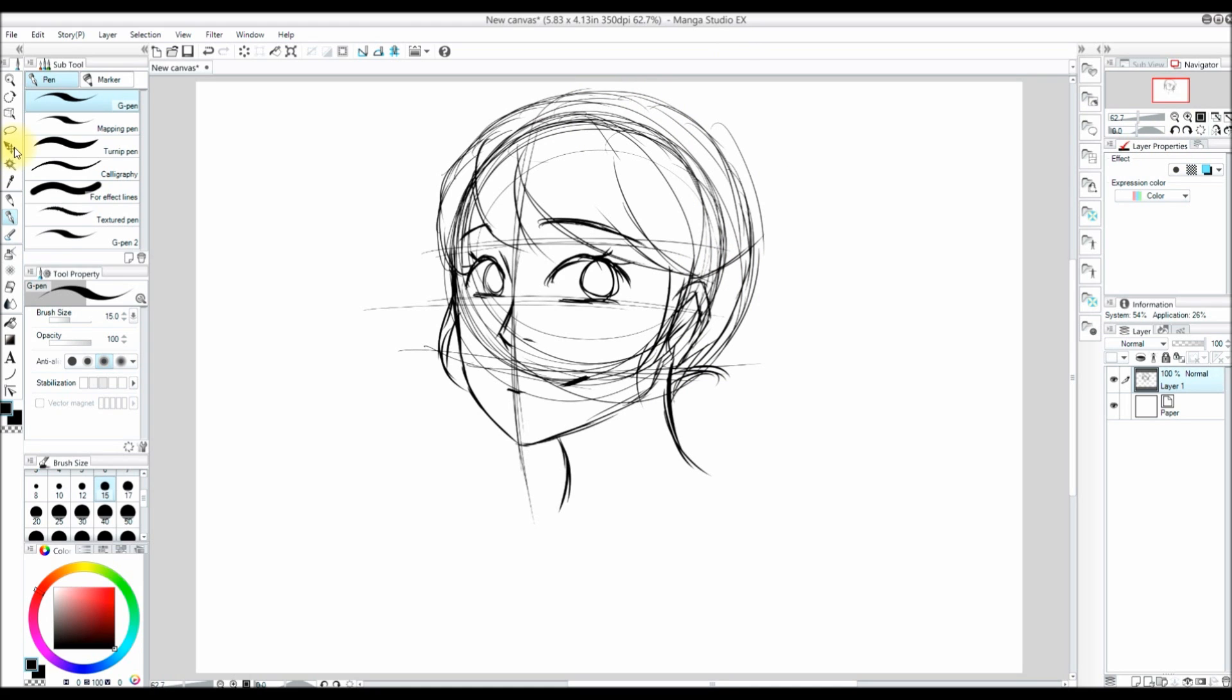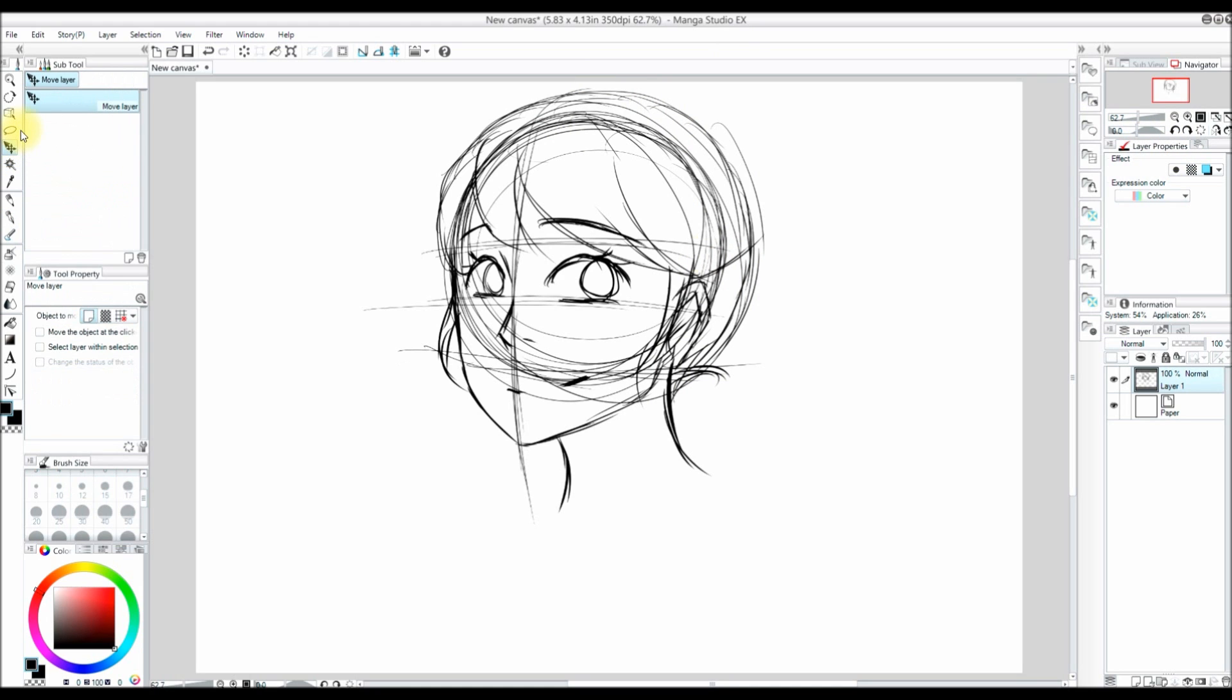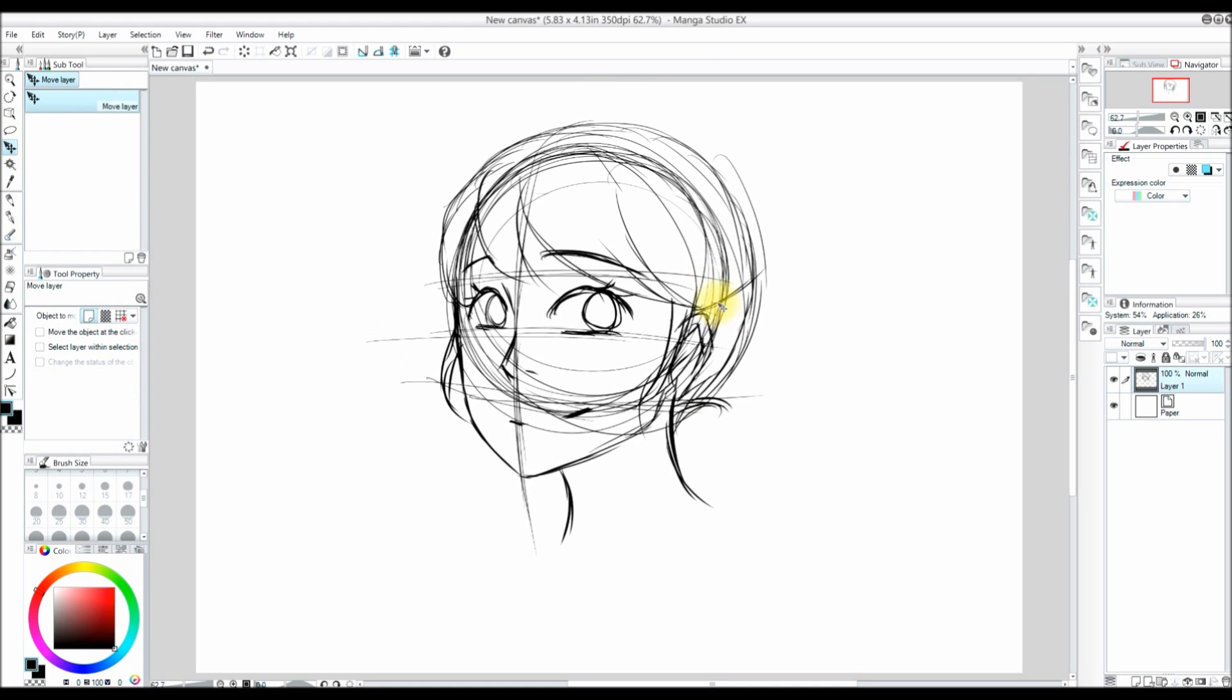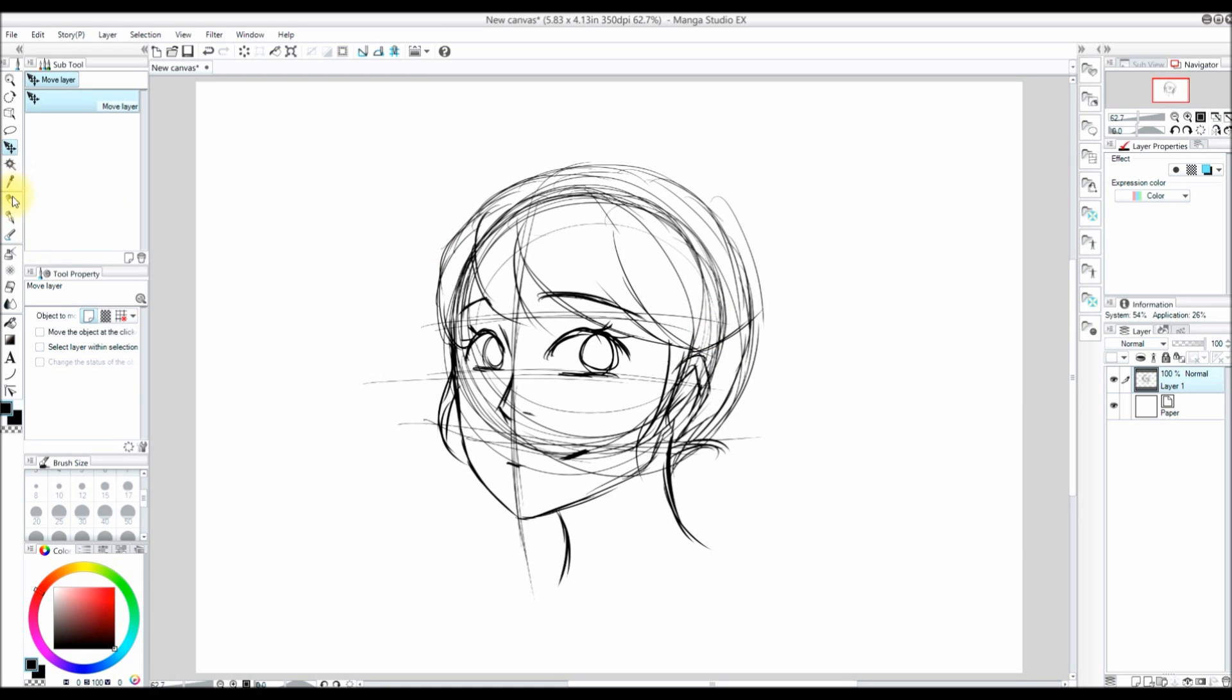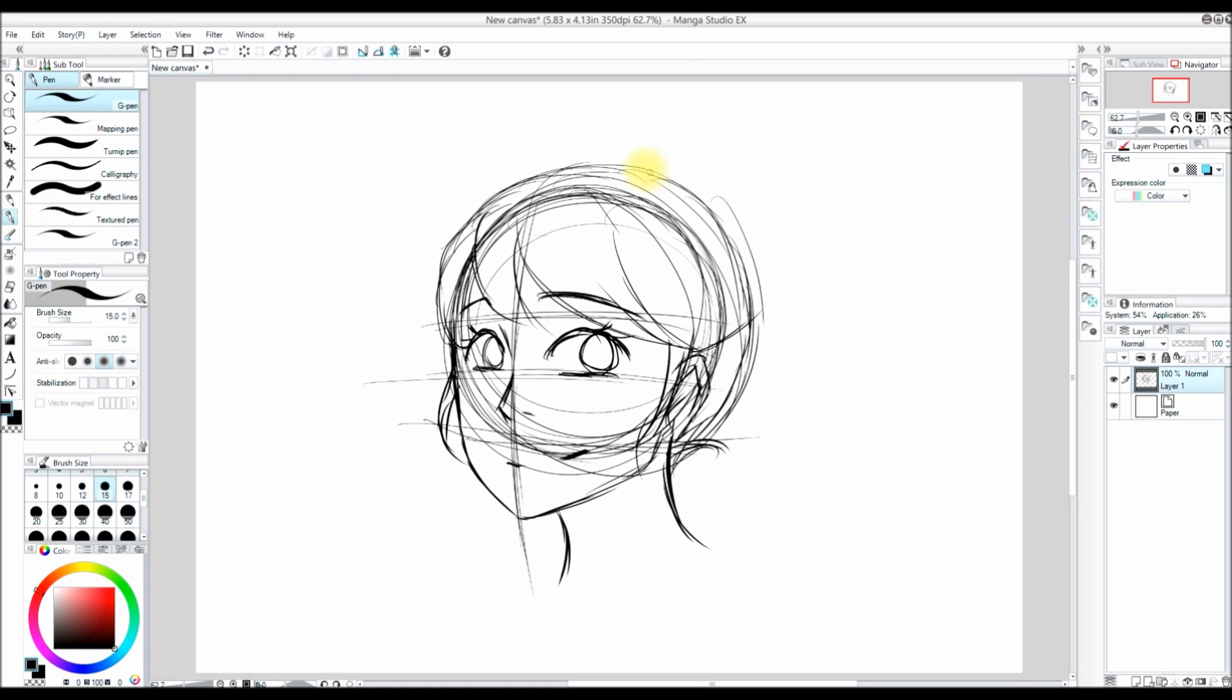Now I am going to use the move layer tool. You can find it by pressing K. I am going to move my sketch down into more of the center of the canvas.